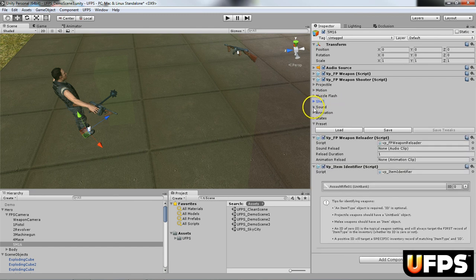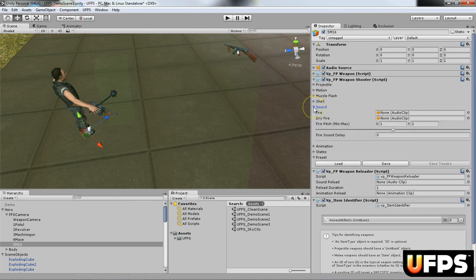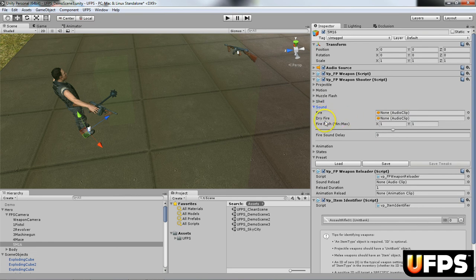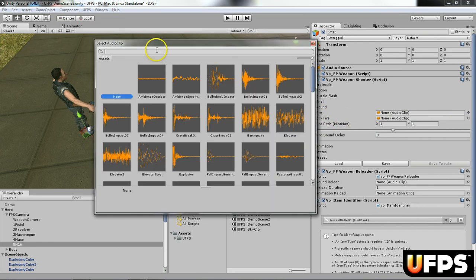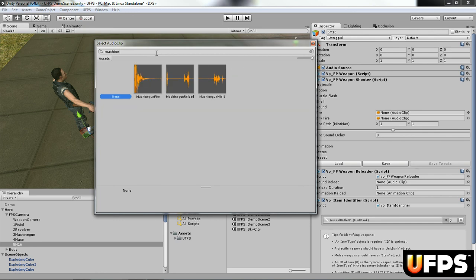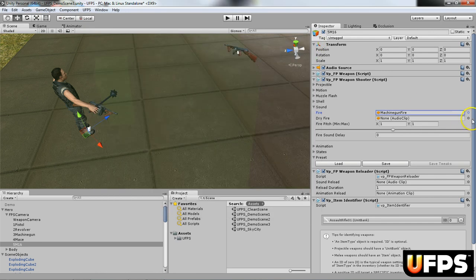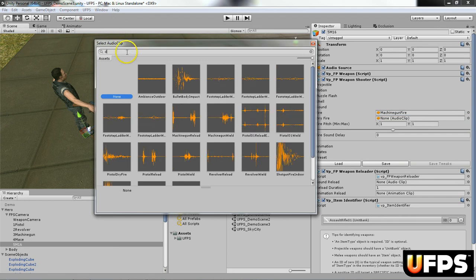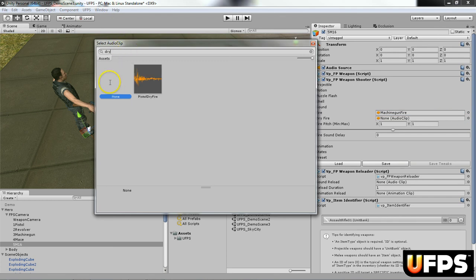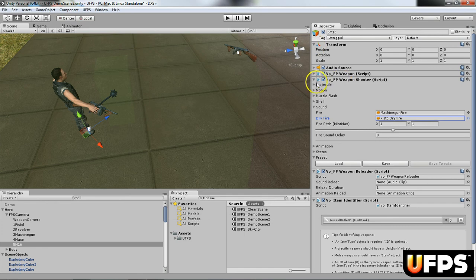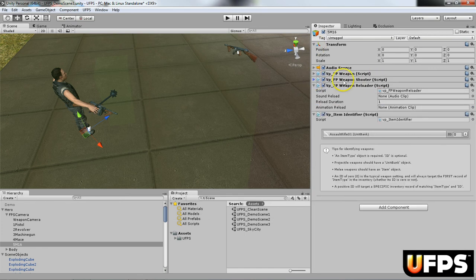Under the sound, I'm going to go ahead and fill in the fire and the dry fire. So there is a machine gun fire sound. I'm going to use that. And on the dry fire, I'm going to use this pistol dry fire. And we are done with the VP FP weapon shooter.